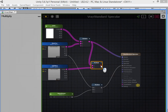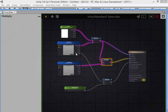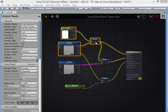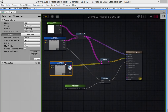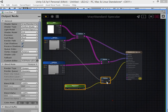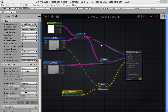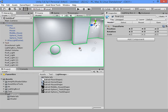Multiply into albedo and assign to emission. Save your shader.